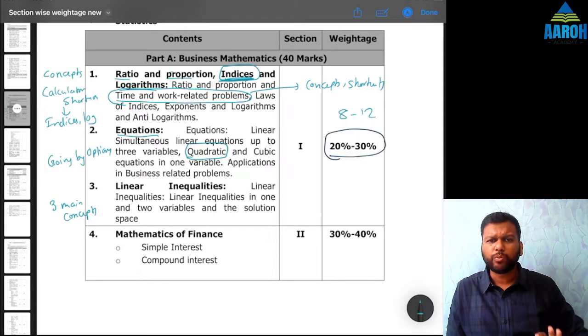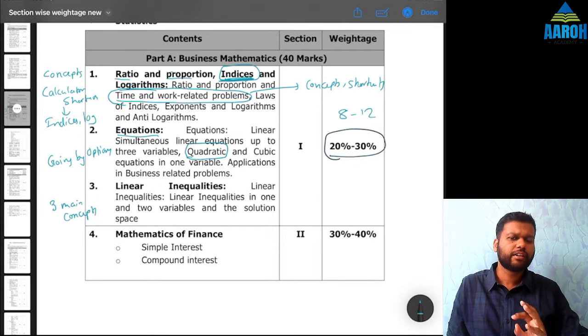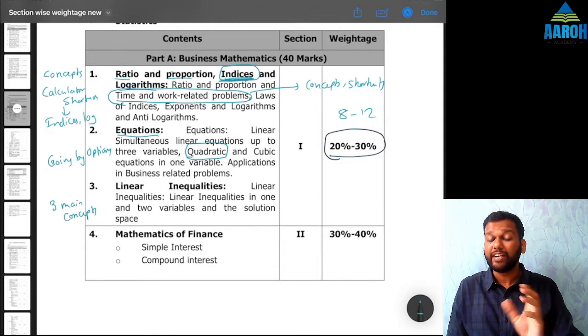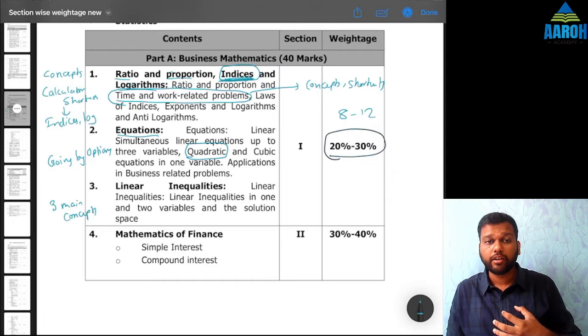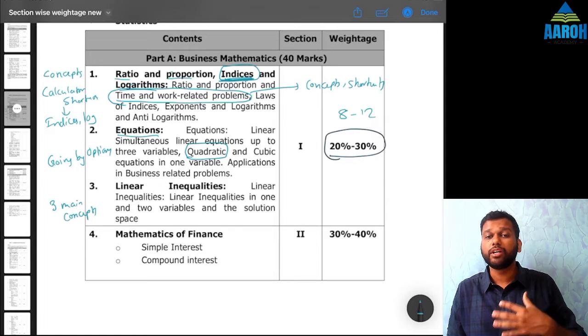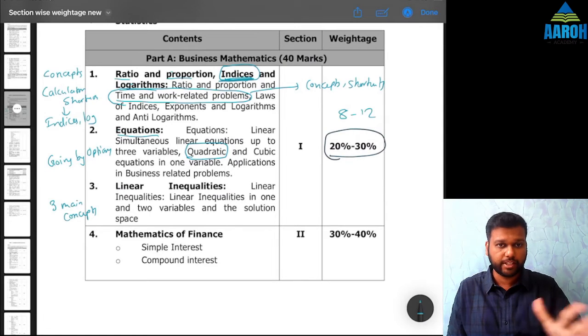So these 8 to 12 marks are relatively easy if you are clear about the concepts of indices and logarithm.